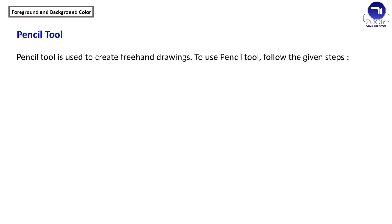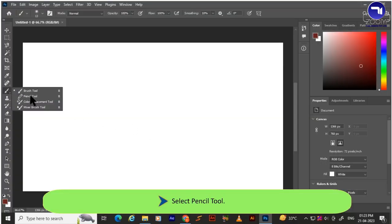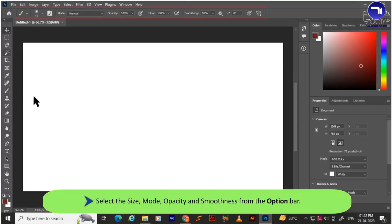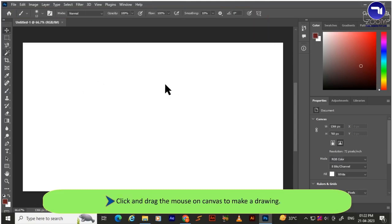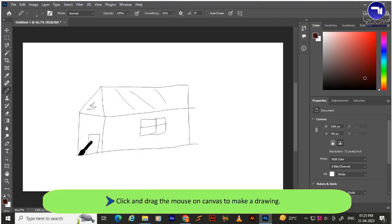The Pencil tool is used to create freehand drawings. To use the Pencil tool: select it, then select the size, mode, opacity and smoothness from the Options bar. Select the foreground color, then click and drag the mouse on the canvas to make a drawing.